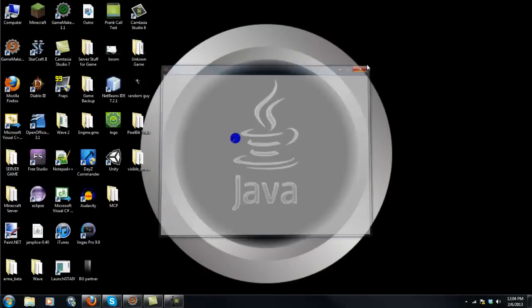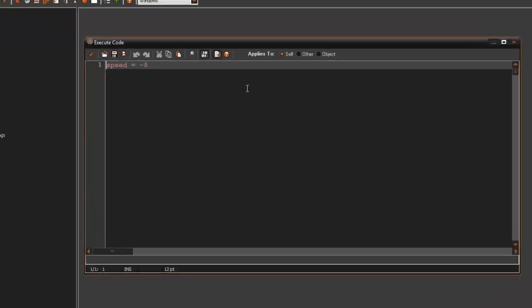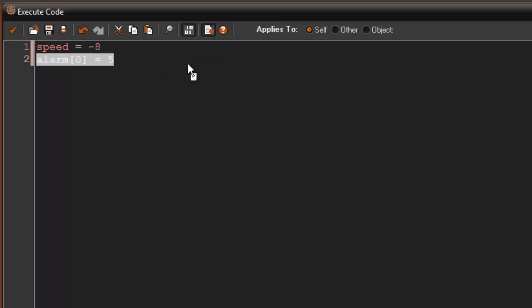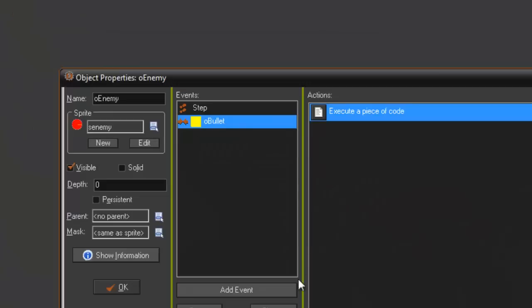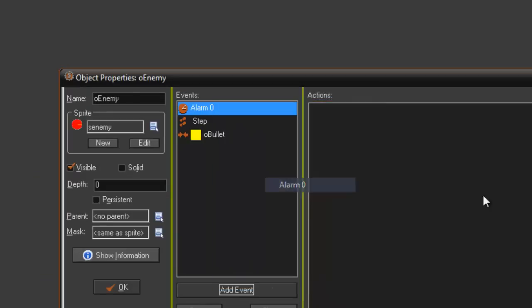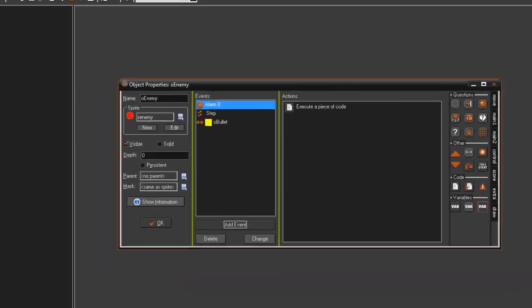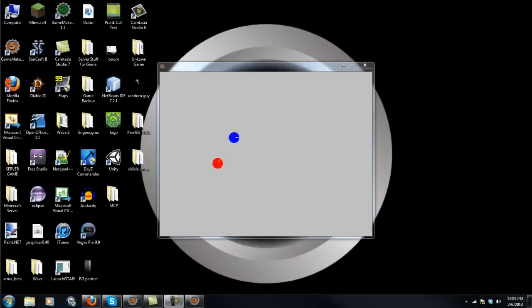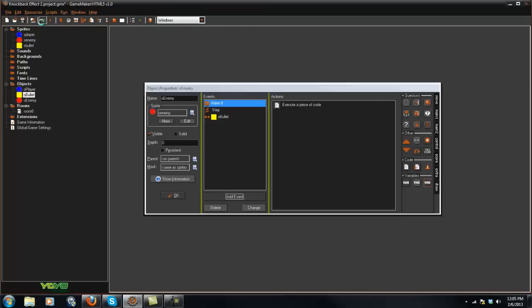In here I'm just going to say alarm 0 equals 5. This will be how long the actual enemy is knocked back for. And in alarm 0 I'm going to say speed plus equals 8 to get back that speed.